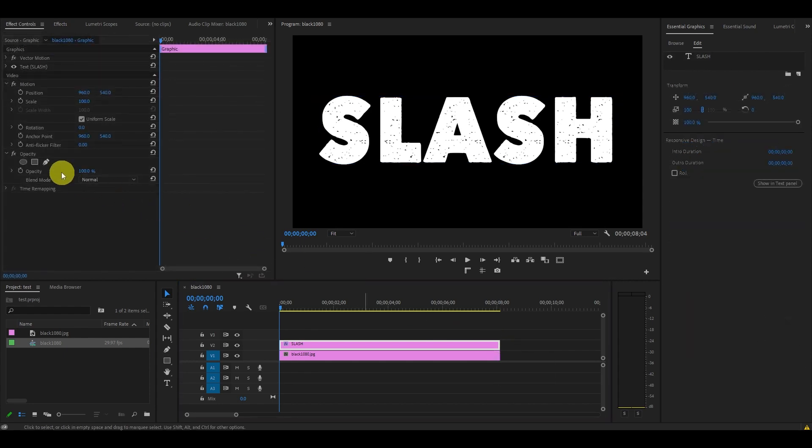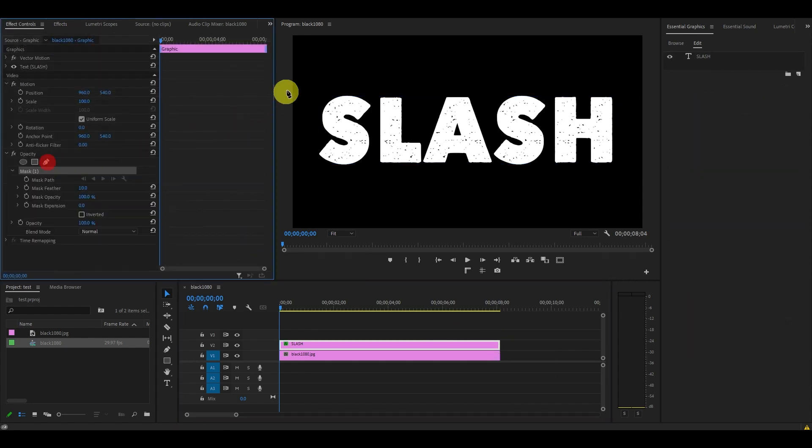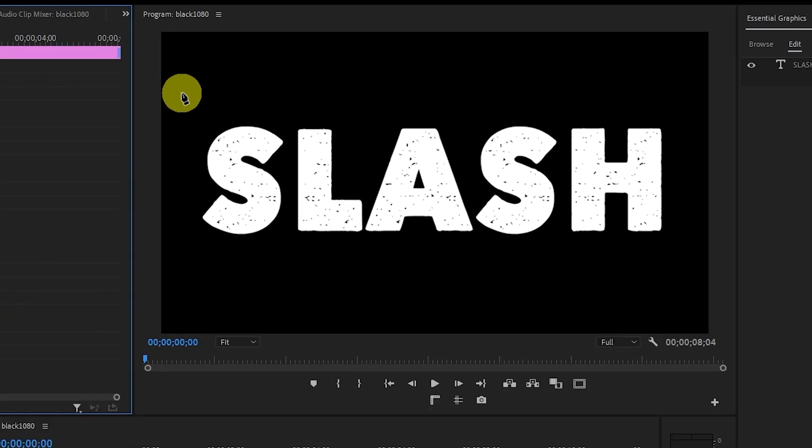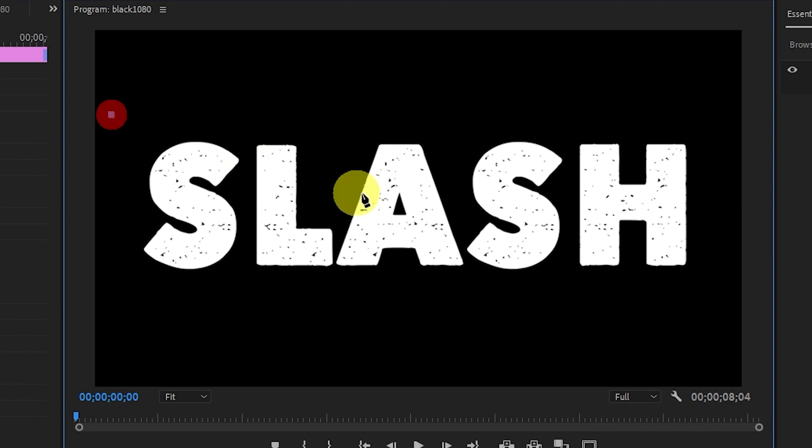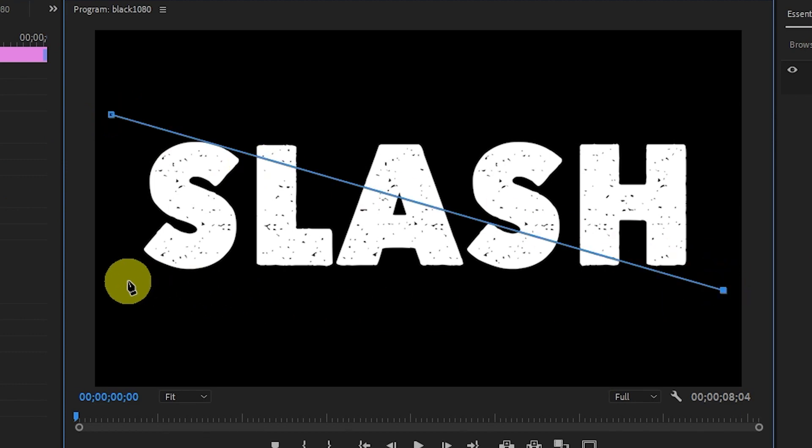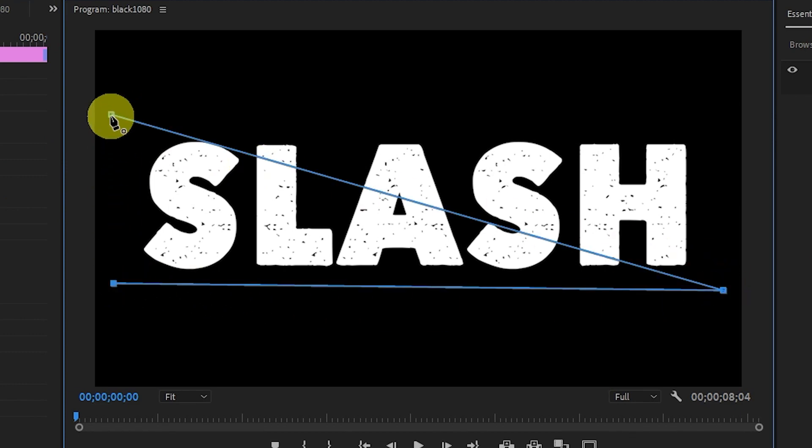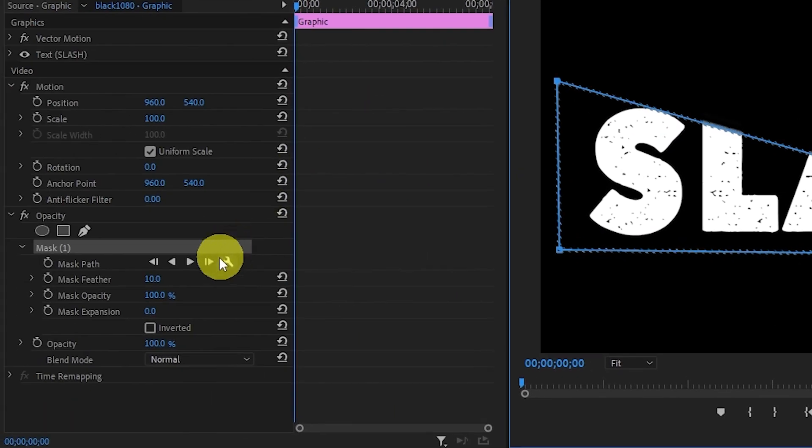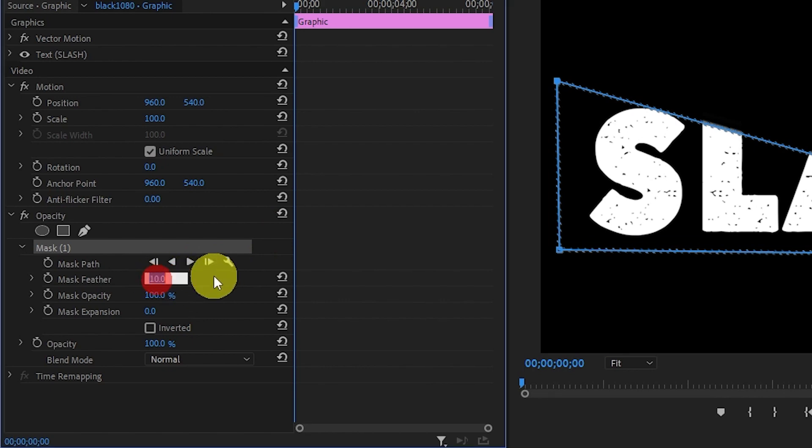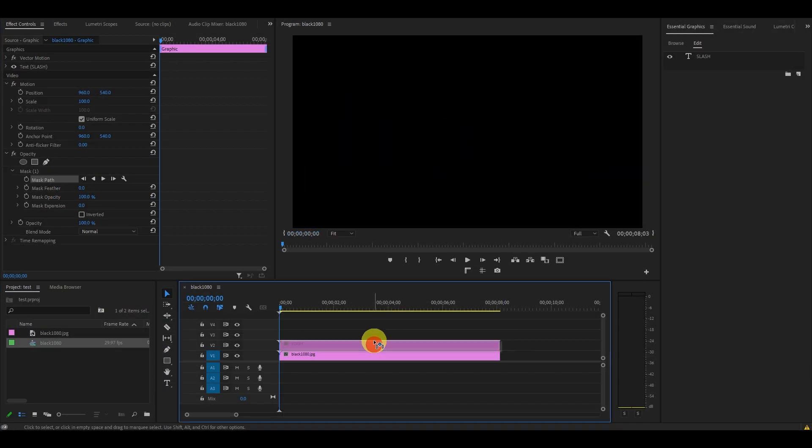Now with the text layer selected, click on the pen tool under Opacity, then draw a triangle with three points showing only the bottom left half of the text. When you're done, set your mask feather to zero. Duplicate your text layer twice and disable the top two layers for now.